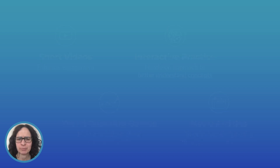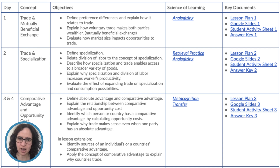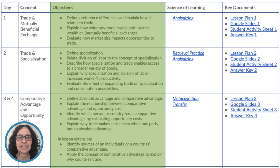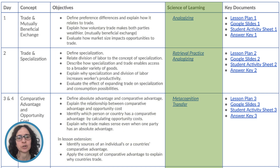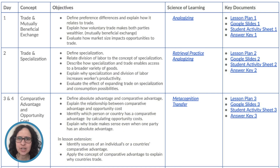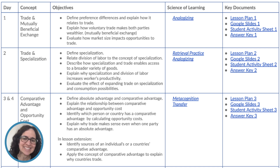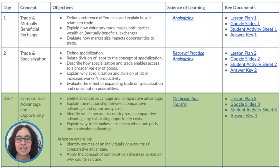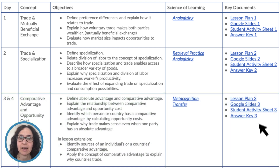Let's return to the unit plan overview doc. It breaks down each day's respective concept and objectives and links to the science of learning techniques and key documents. While each day is a little different regarding the exact type of content used, we'll go through days three and four to get a sense of the layout.